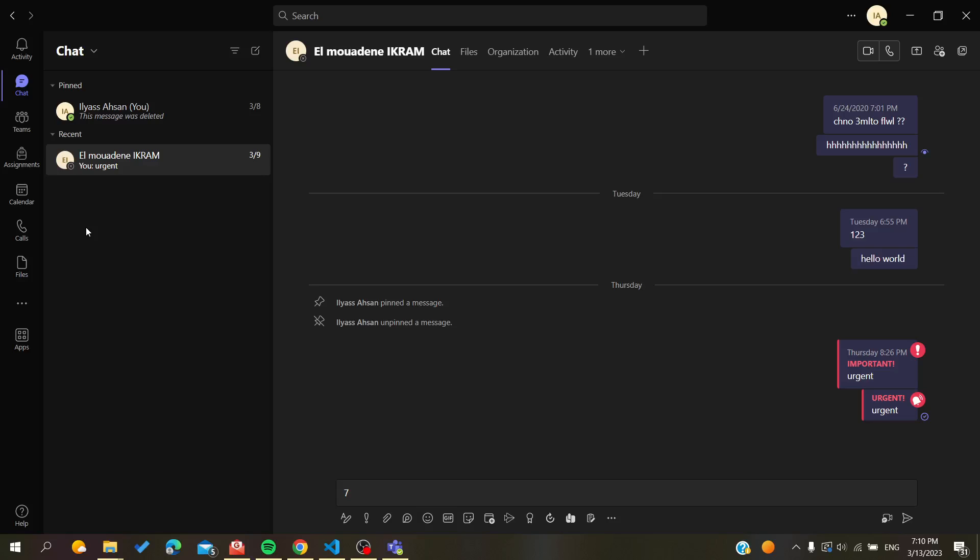Hello guys and welcome to a new video. Today I'm going to show you how to lock or pin your channels in your Microsoft Teams desktop application or Microsoft Teams desktop client. The first thing that I will need you to do is to open your Microsoft Teams application.